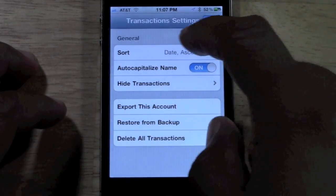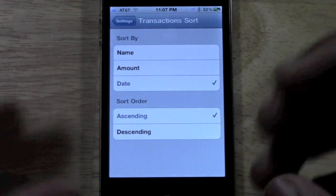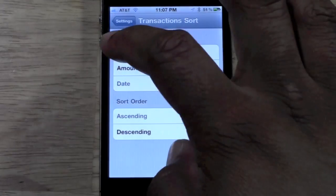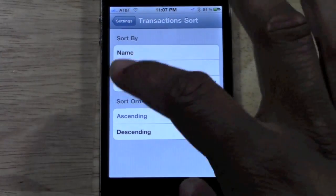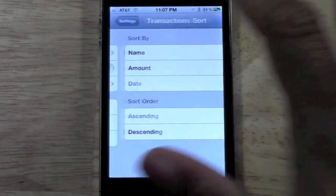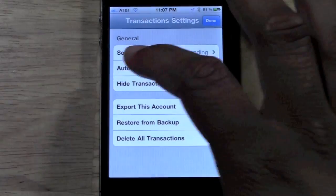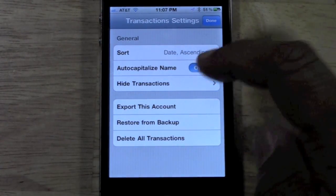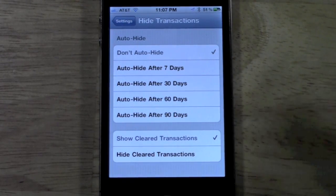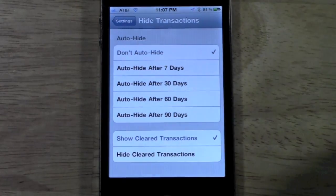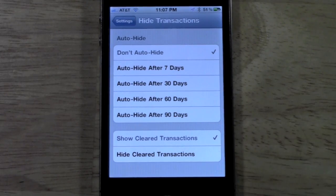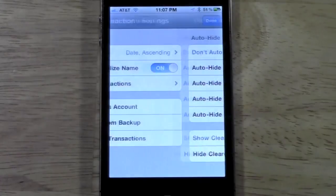If you go to Settings, you can change how it sorts the amounts. For example, you can sort by transaction name, by amount, or by date, so you can see what your biggest transactions are. You can go in ascending or descending order, auto-capitalize names, and even go in and hide certain transactions. I really just use the basic functions, but it's great that it does all this stuff.